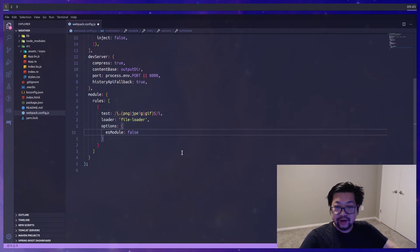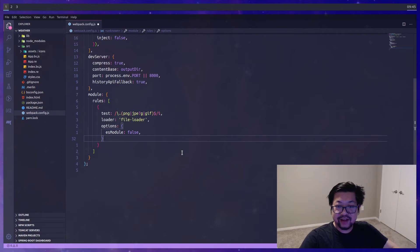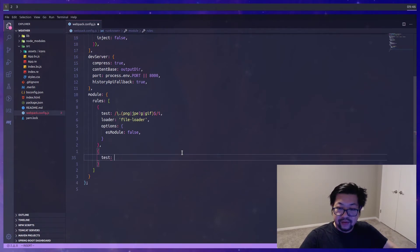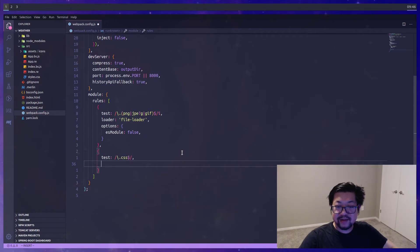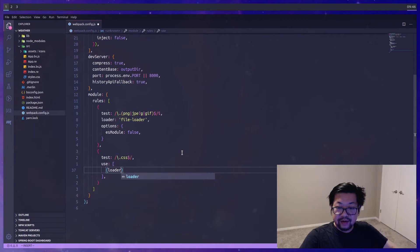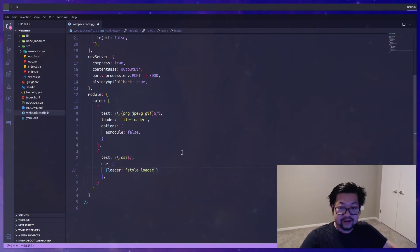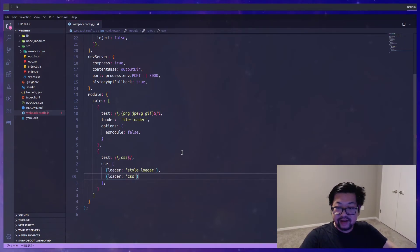And I'm not really sure what the options of ES module is but additionally we need to add our CSS files. Nothing fancy just CSS. I'm not gonna add sass to this project. But we need a style loader and the CSS loader.